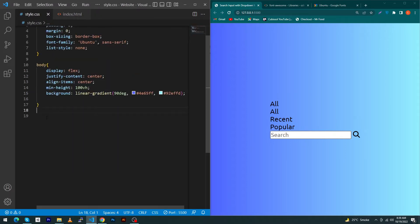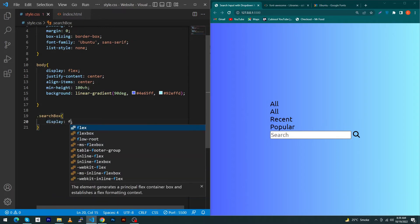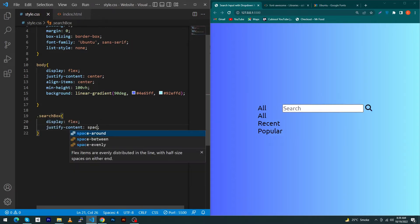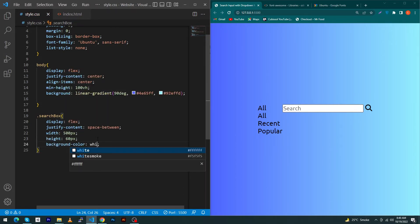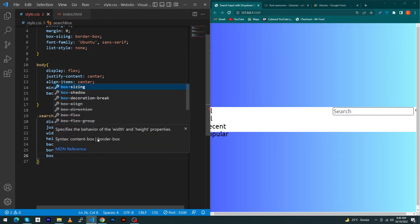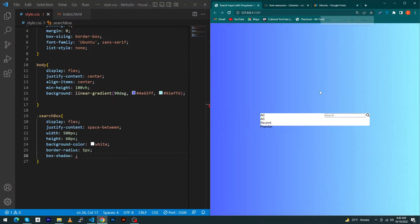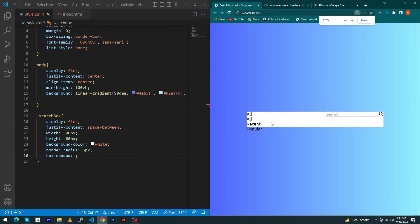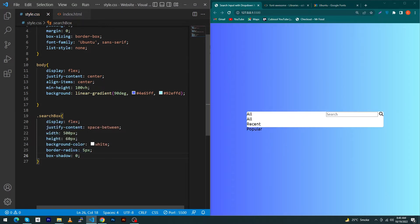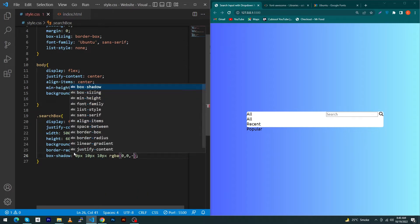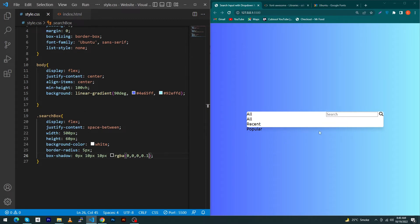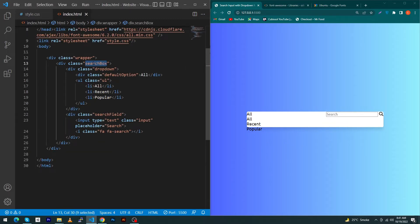Now copy the 'search-box' class and paste it in CSS with a dot prefix. Type display flex and justify-content space-between — this keeps the list items and search input in a straight line. Set width to 500px, height 60px, background-color white, border-radius 5px, and box-shadow: 0px 10px 10px rgba(0,0,0,0.1). You can see a beautiful shadow around the search input card.